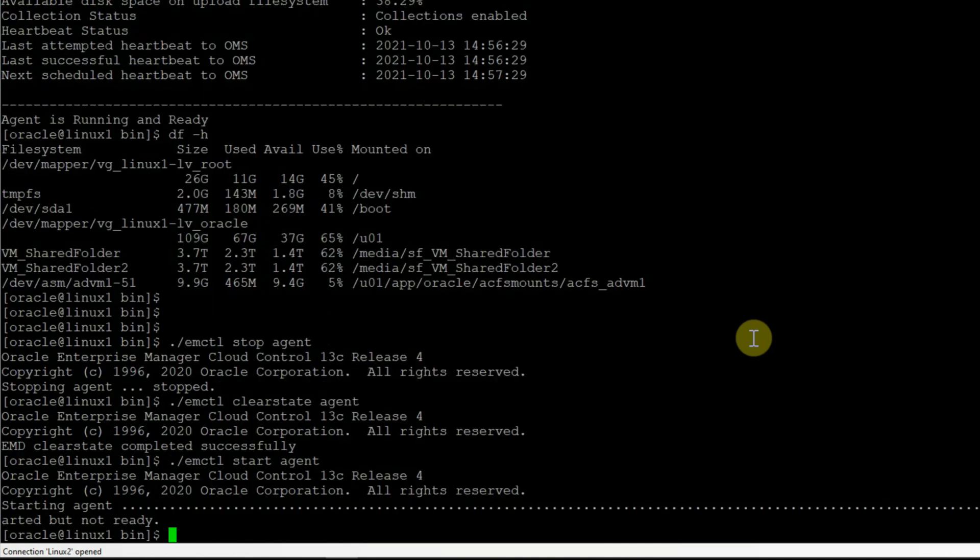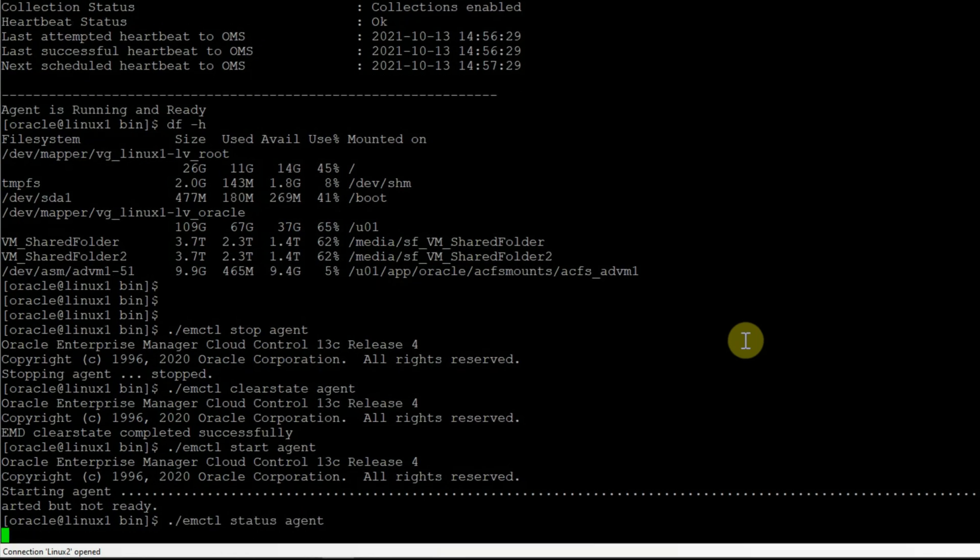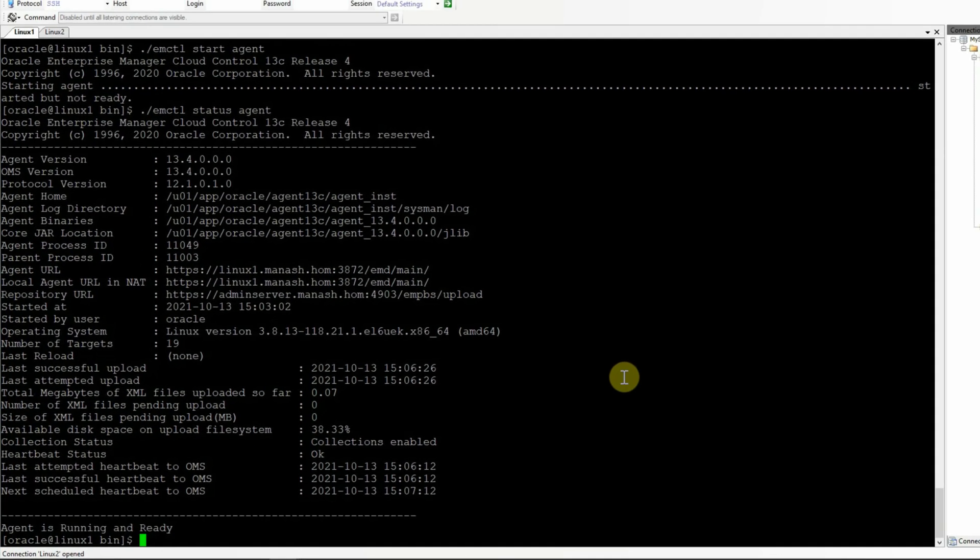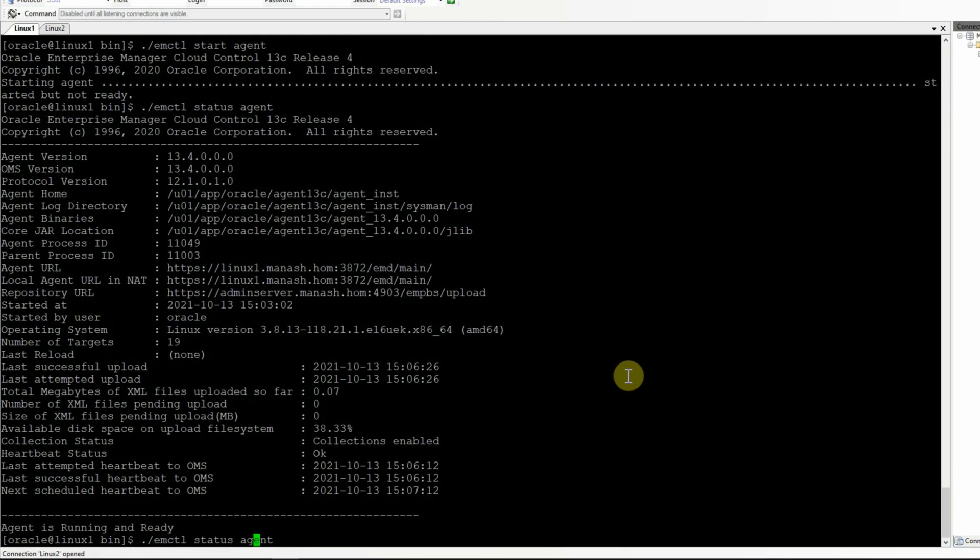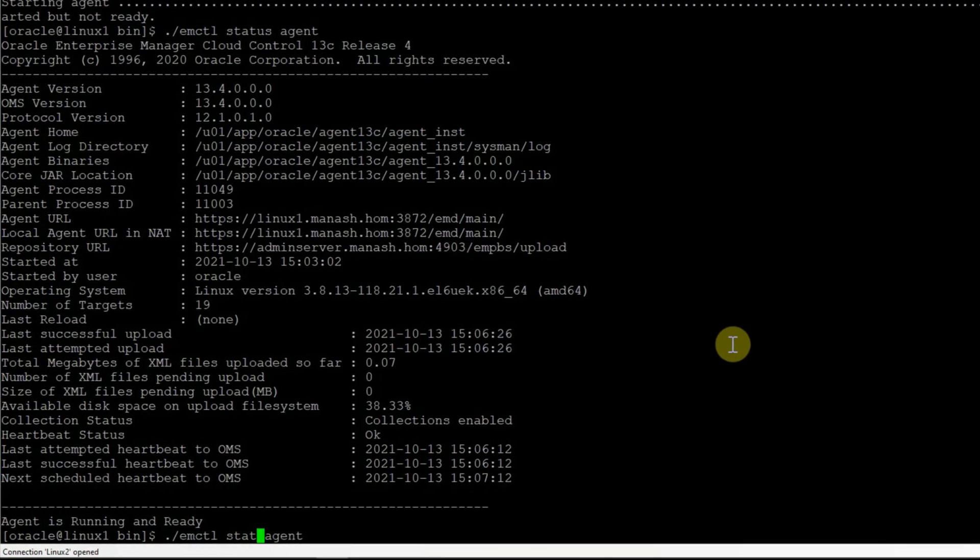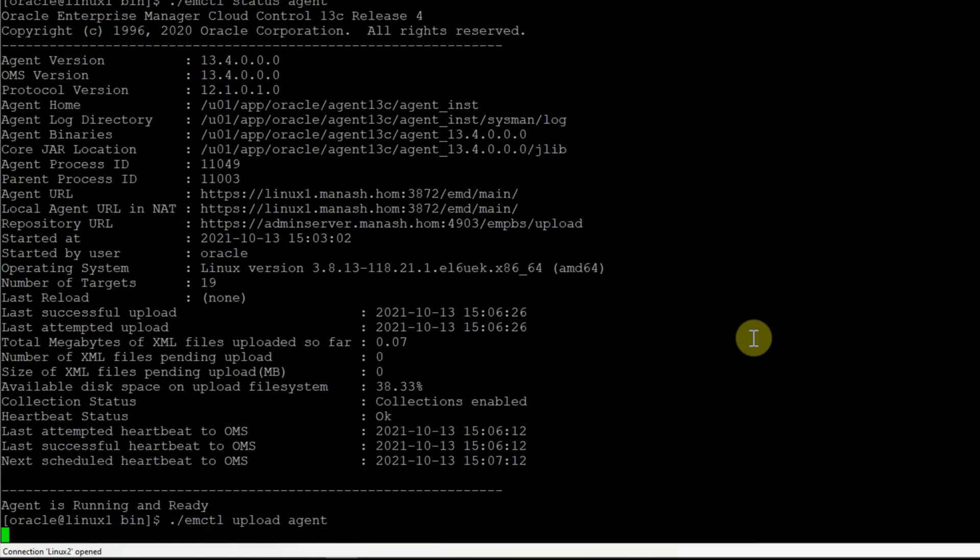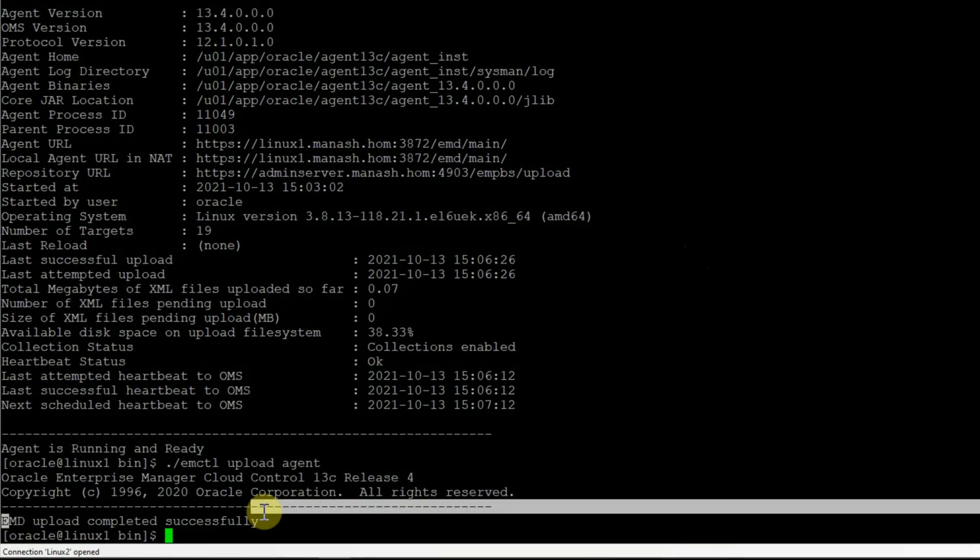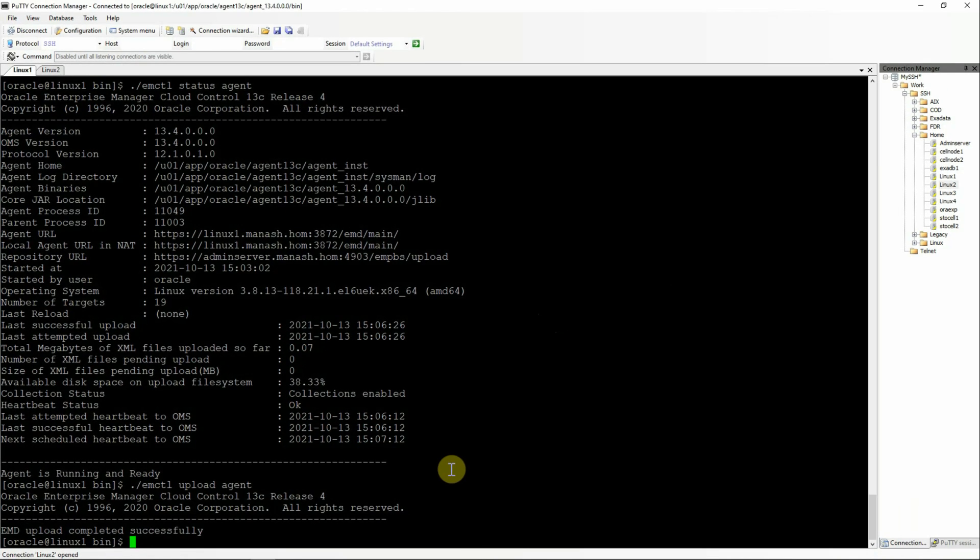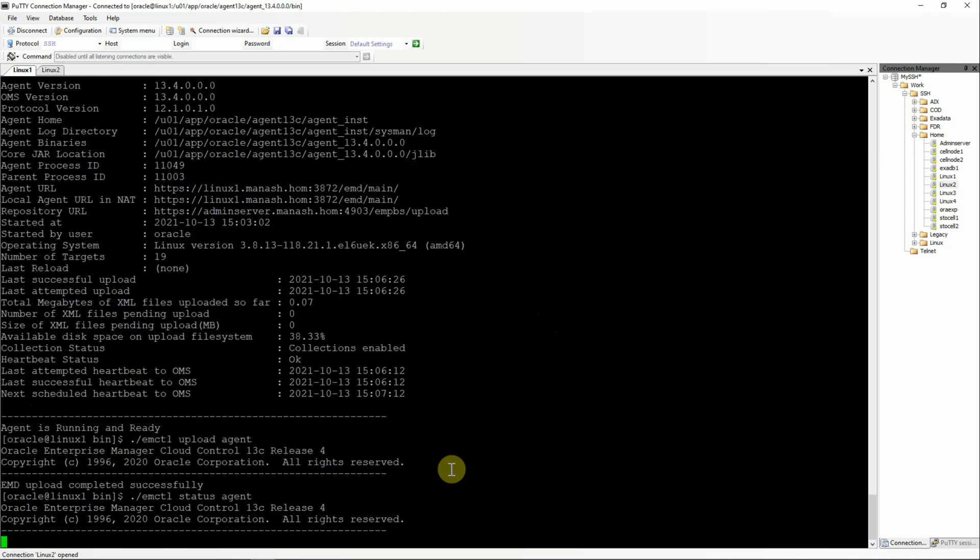Check the status of the agent one more time. Now we see that the agent is running and ready. In this state, we will upload some data from the agent to the OMS using emctl upload agent. Now we see that the upload operation completed successfully.